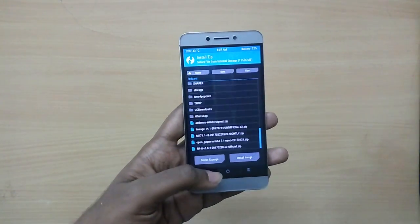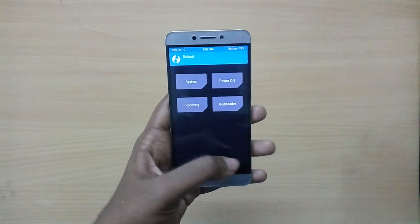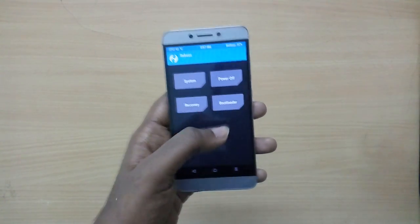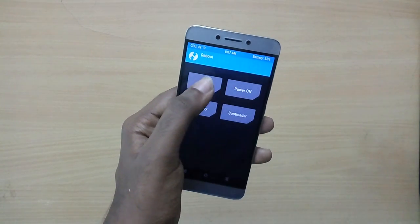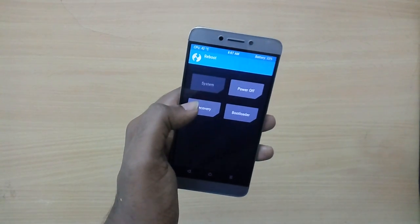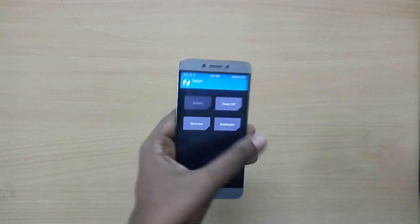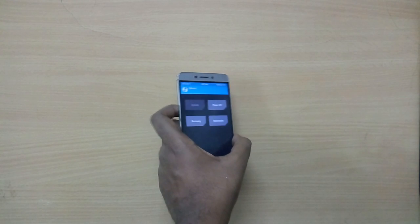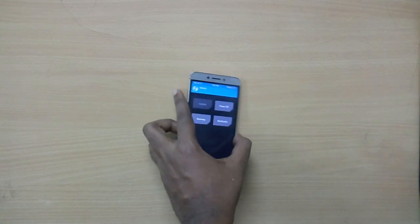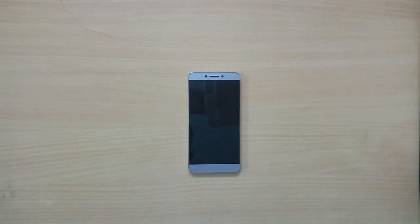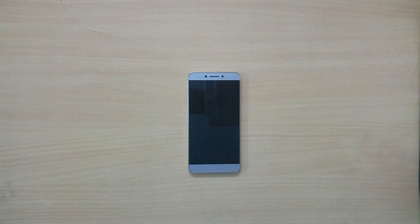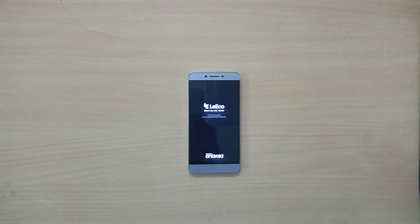Now go back, select Reboot, and select System. Remember that the first boot into your new ROM is going to take a lot of time, so just sit back and relax.